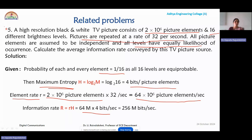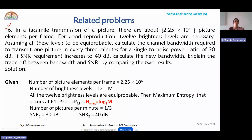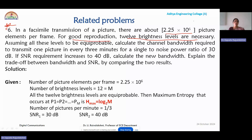Similarly, a problem related to facsimile transmission: there are 2.25 × 10⁶ picture elements per frame, and 12 brightness levels are necessary for good reproduction. All 12 brightness levels are equi-probable, so M = 12. The number of pictures per minute is 1/3. Since all levels are equi-probable, the maximum entropy H = log 12 base 2, which is approximately 3.585 bits per level.